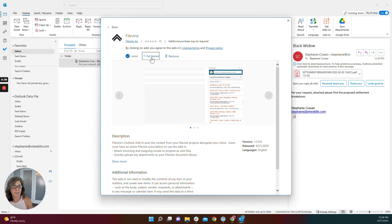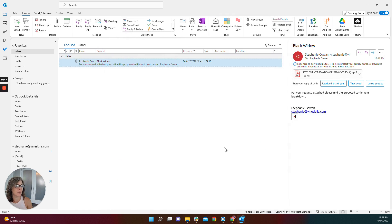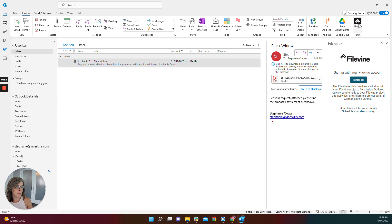If you hit Get Started, you'll get a brief tutorial from the add-in store on how to launch the application, but I'm going to show you here how to do that. You're going to begin by clicking the add-in. You can pin the panel open here by clicking the pin.